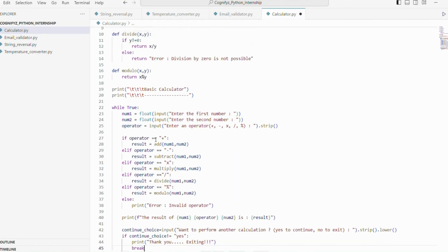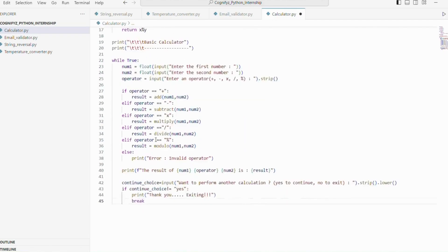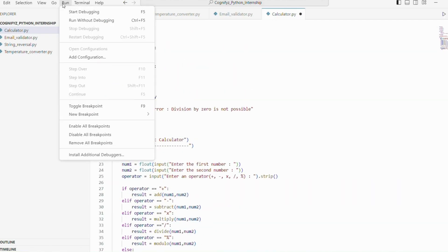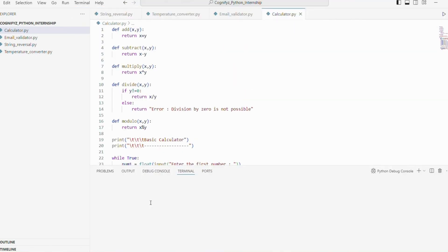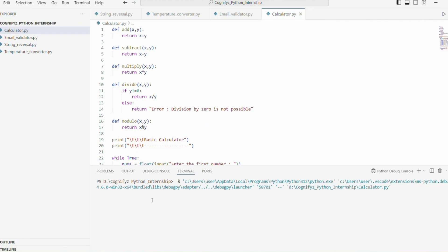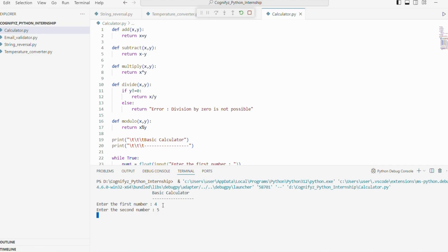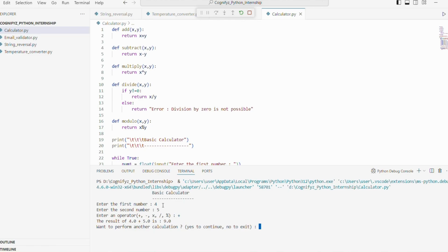Now that we have built a basic calculator, let's run the complete code and see it in action. So at first, I'm giving the first number 4, the second number 5 and the operator plus. So it prints the result of 4 plus 5 is 9.